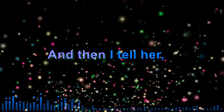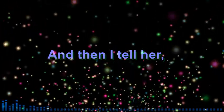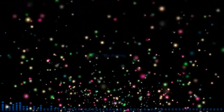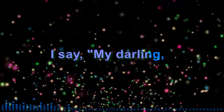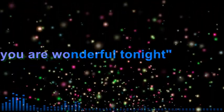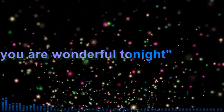And then I tell her as I turn out the light, I say my darling, you are wonderful tonight.